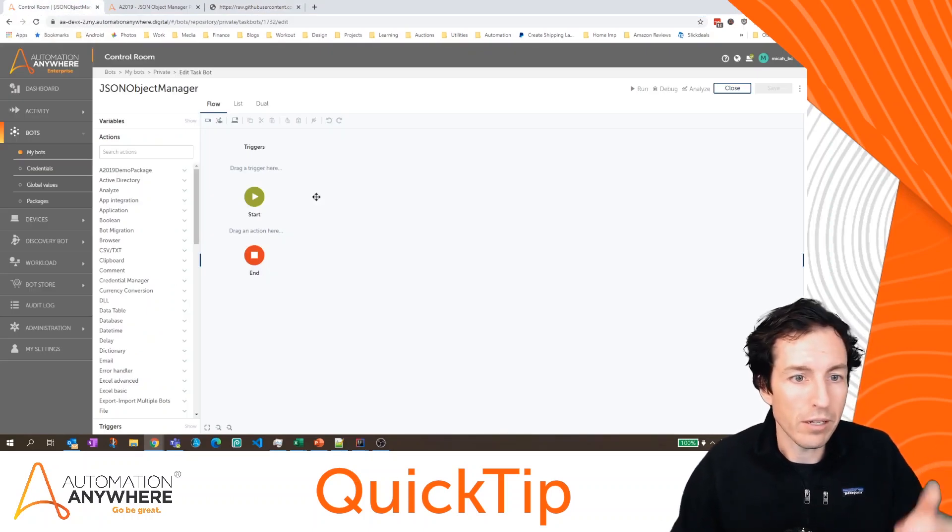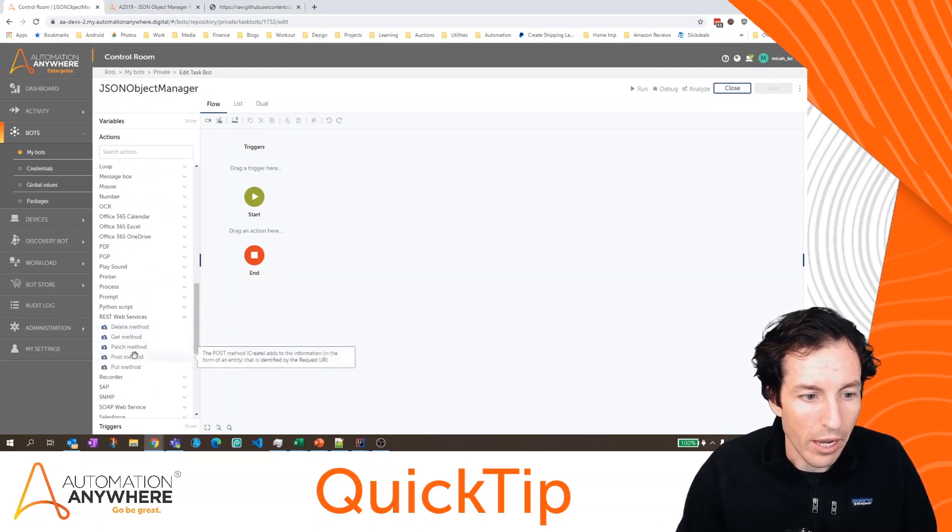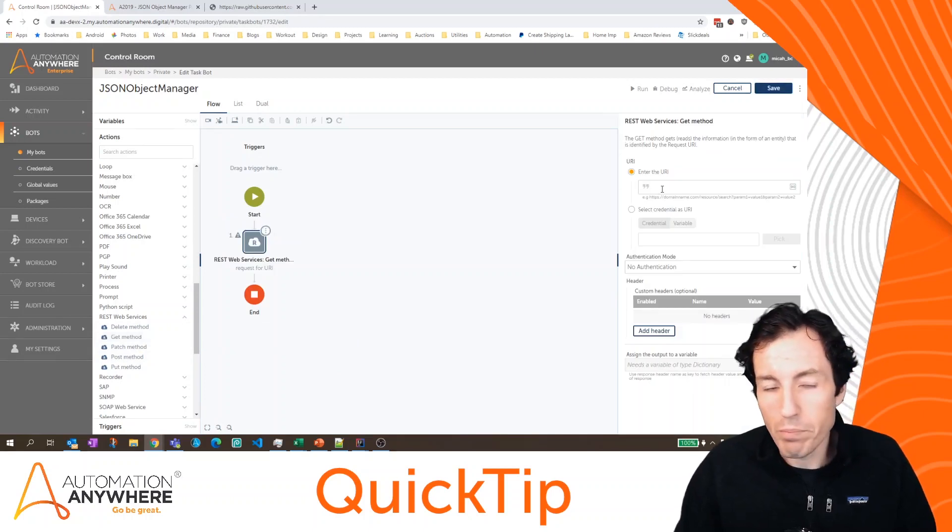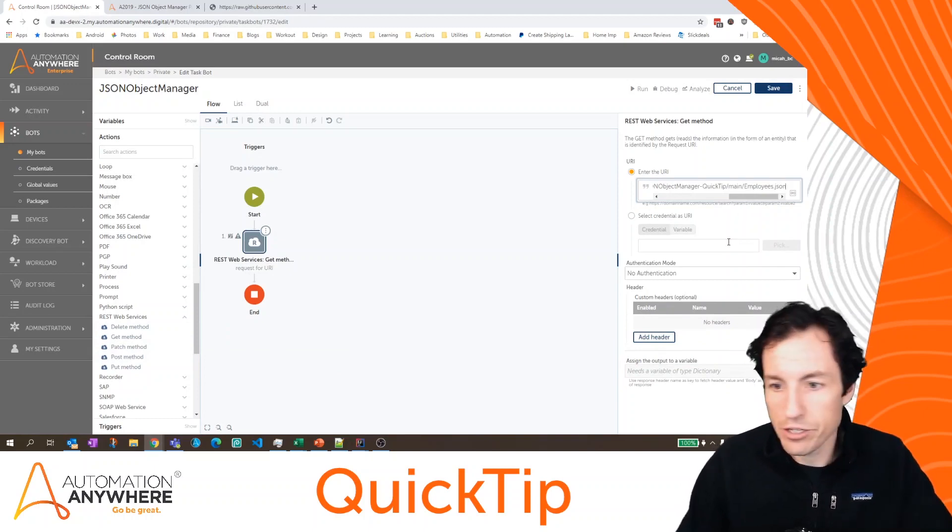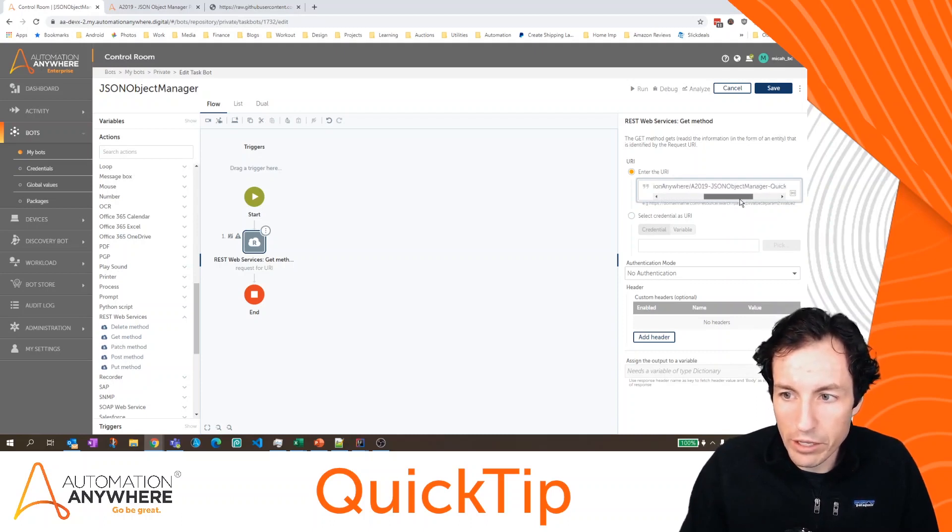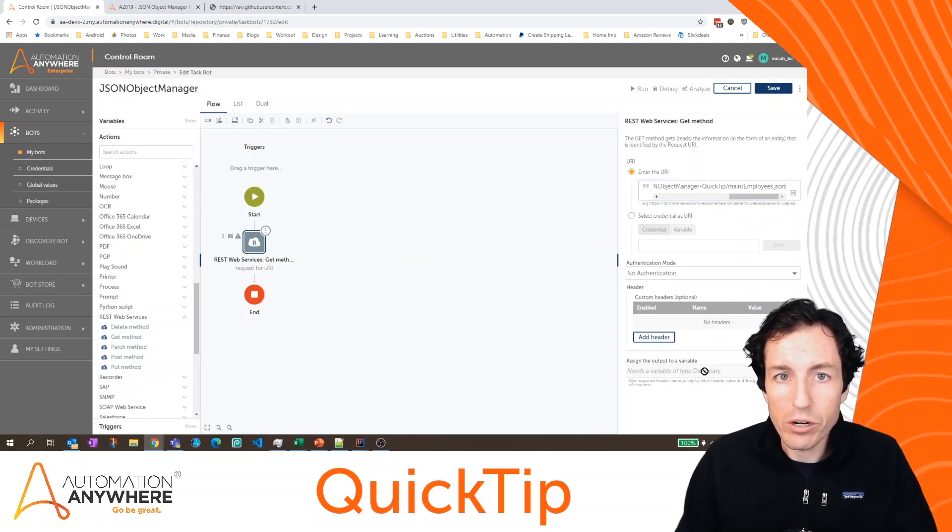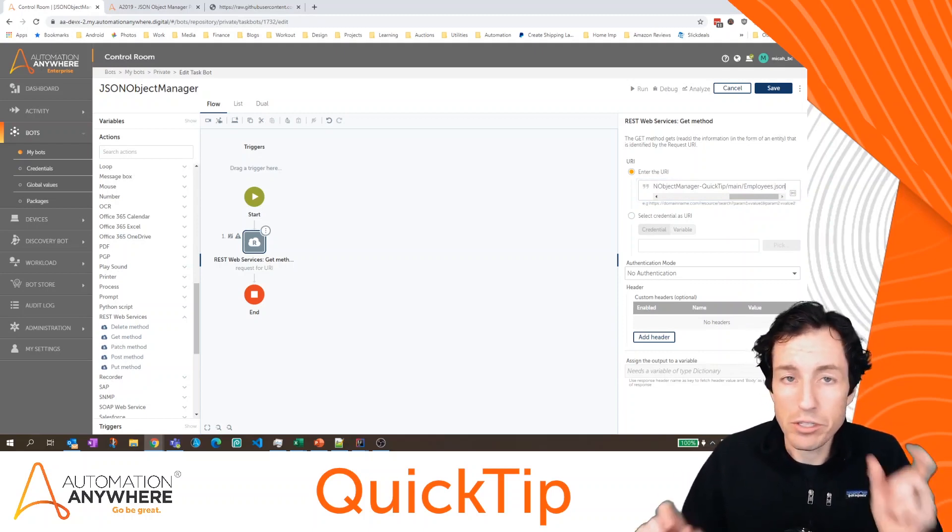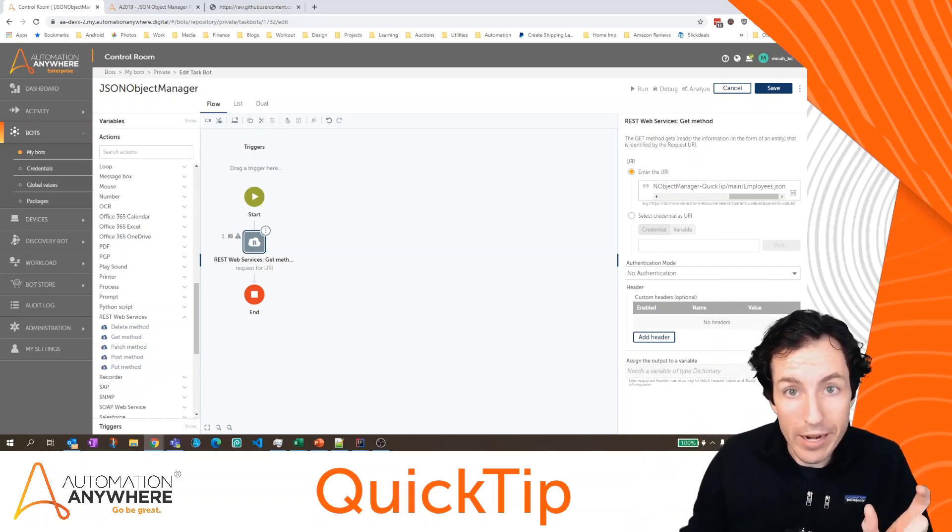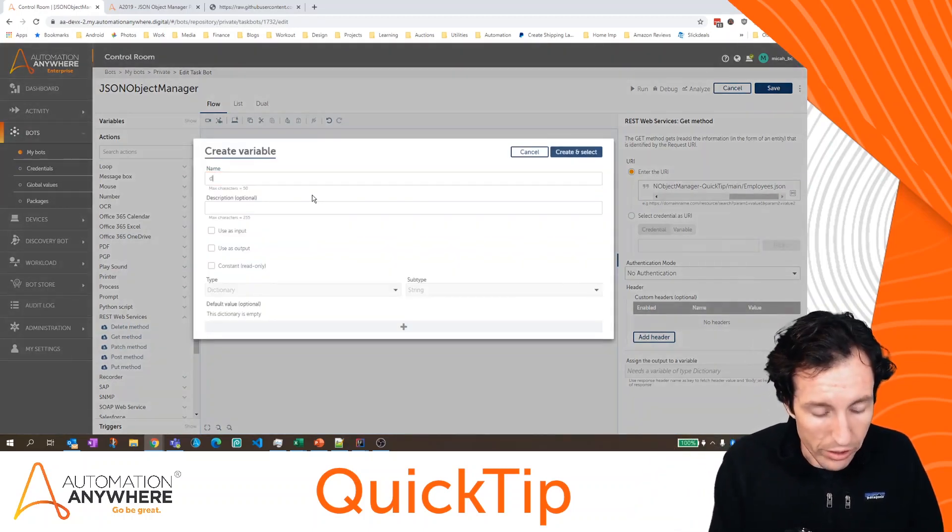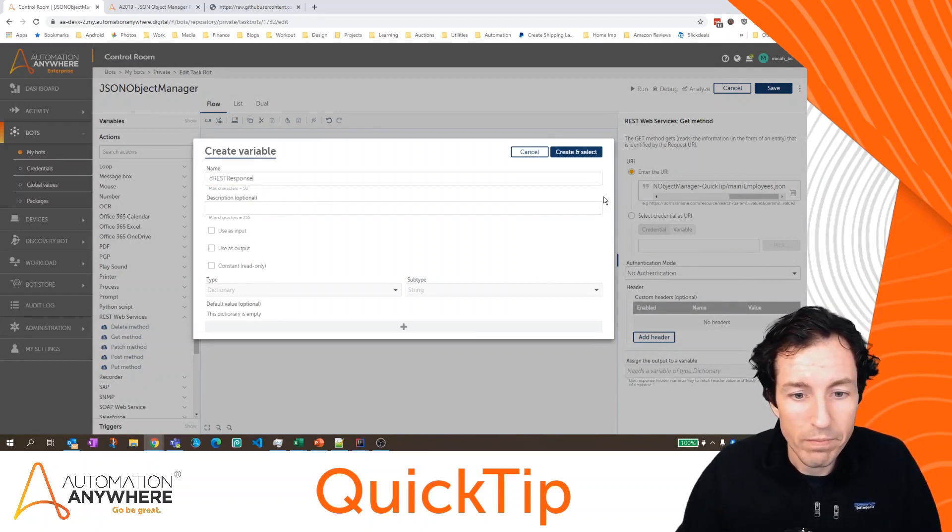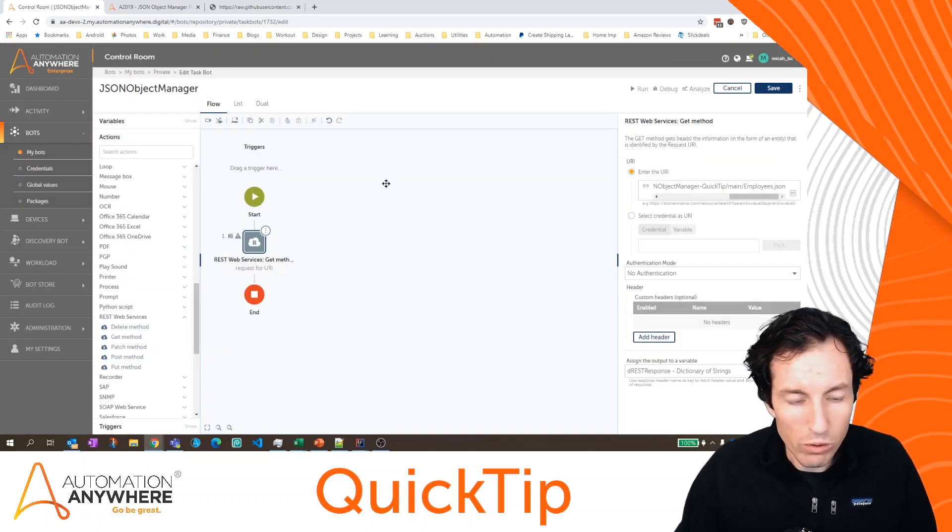Let's first add a REST web services action. And we want to do the get method. Now, because we're referencing a JSON file that's just stored on GitHub, we don't have any authentication or we don't have to send a body or anything like that. So we're just going to put in that URL. And then when that REST call occurs, the response comes to us as a dictionary and a dictionary is just key value pairs. So there's going to be a header, there's going to be some header information, there's going to be a body, and we want the body information. So let's create a dictionary, and I'll just call this D REST response.